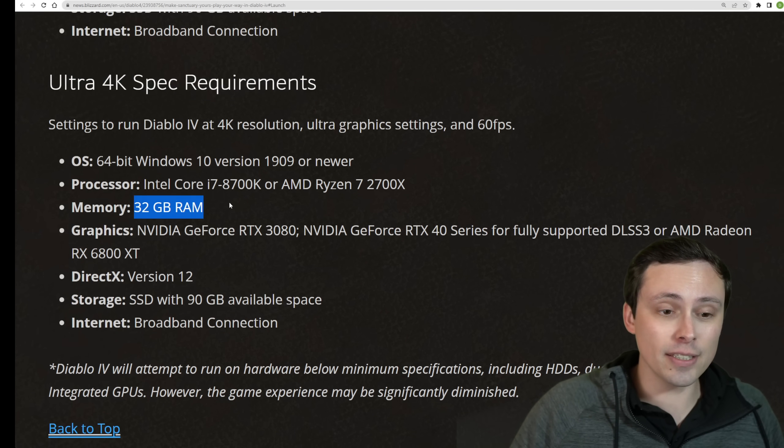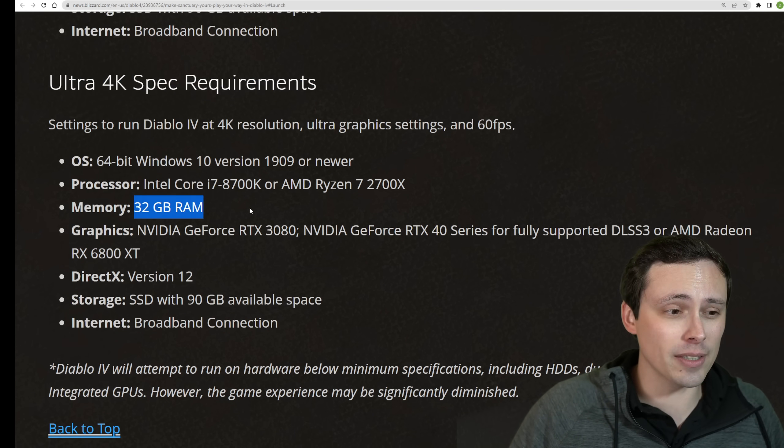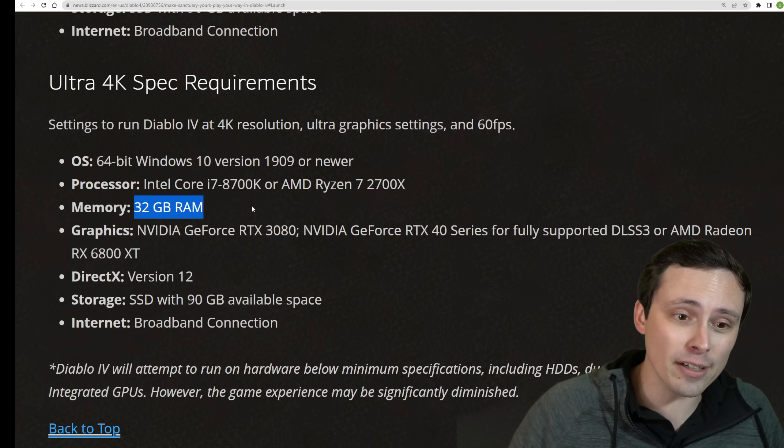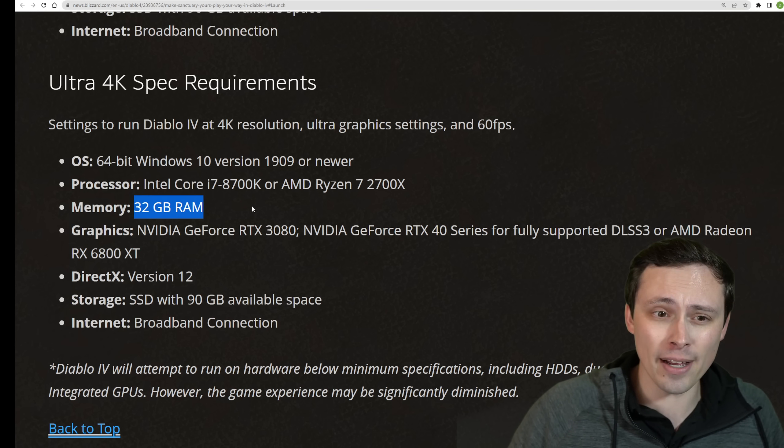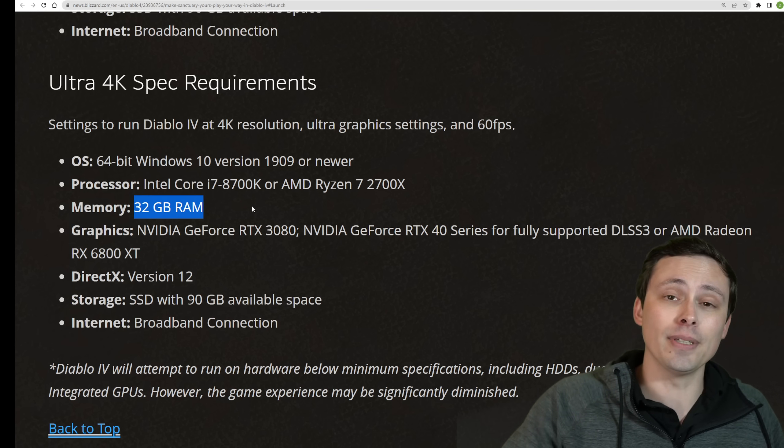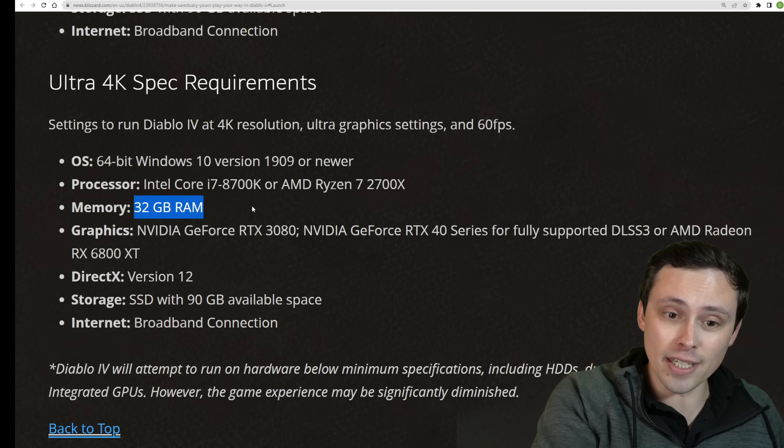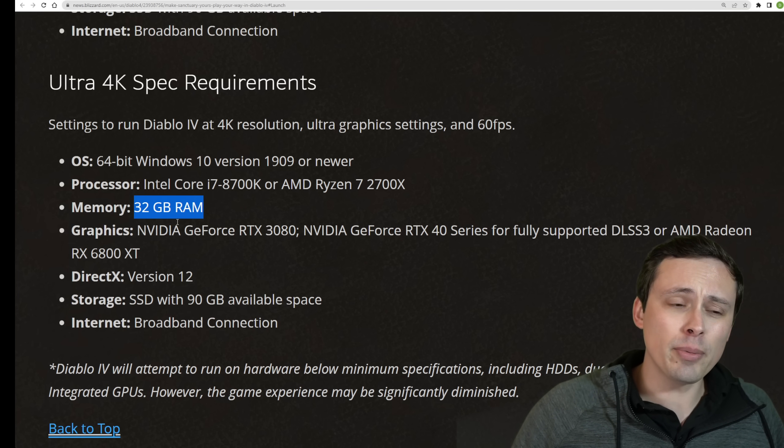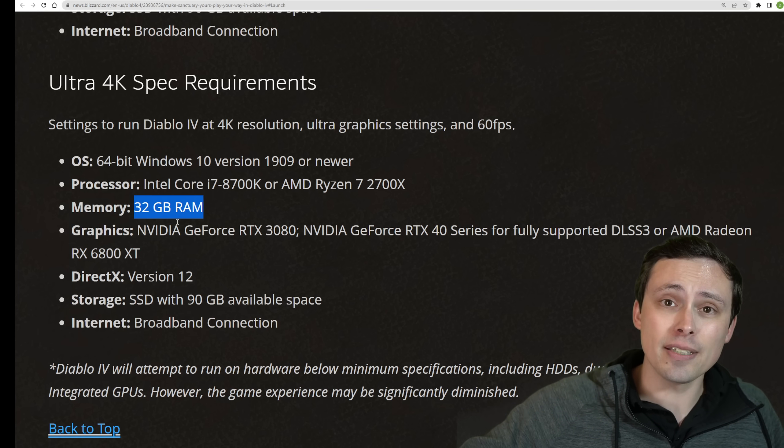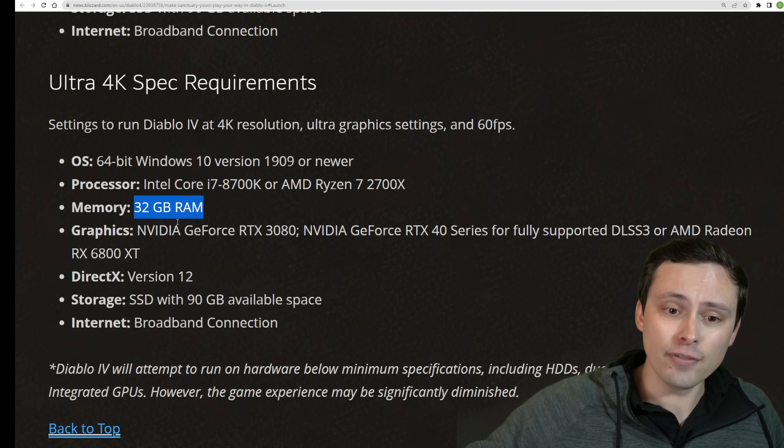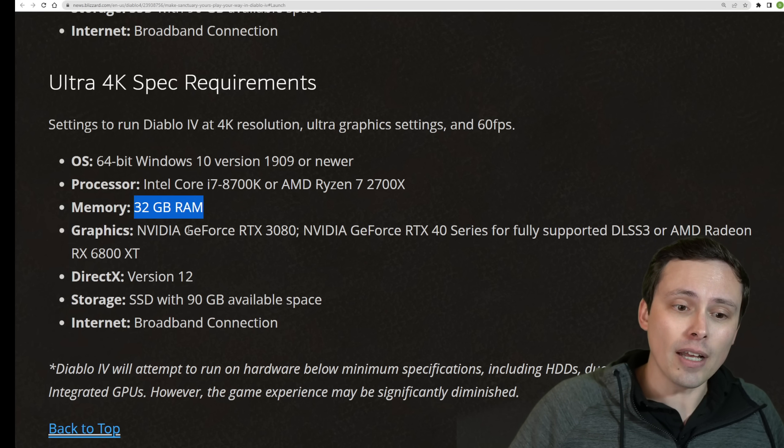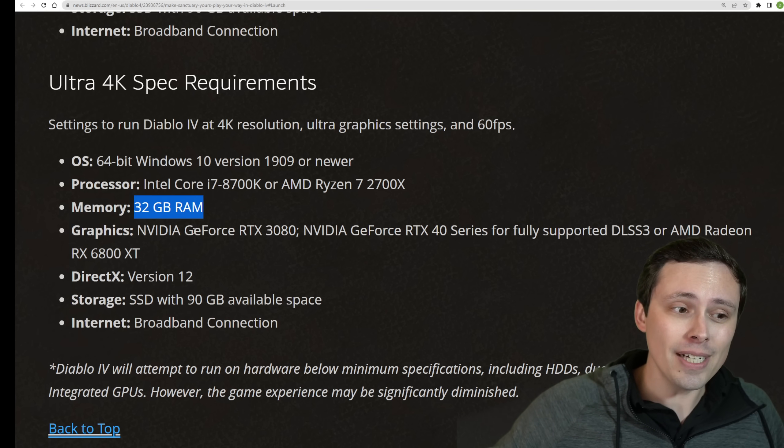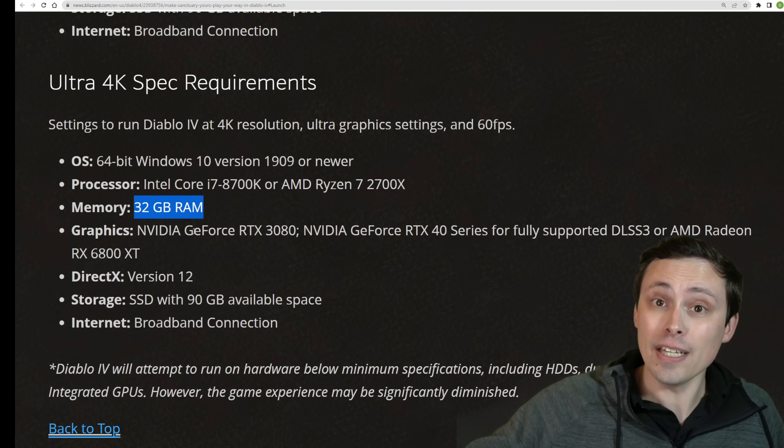One thing of note is this is one of the games suggesting 32 gigabytes of RAM, not that you need that at the lower settings. But I do also remember people were saying the game was very memory-hungry on VRAM.